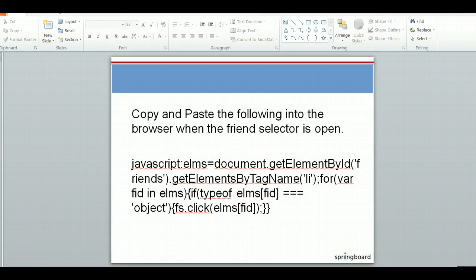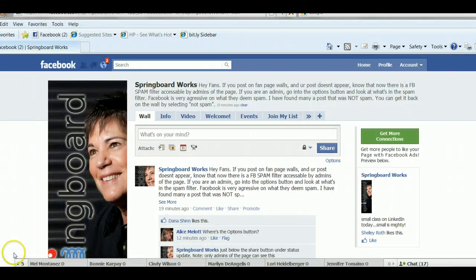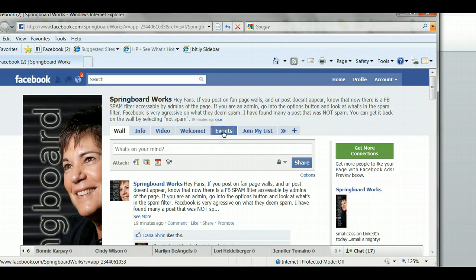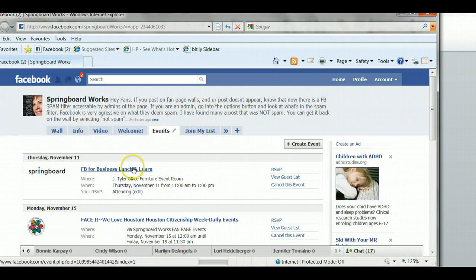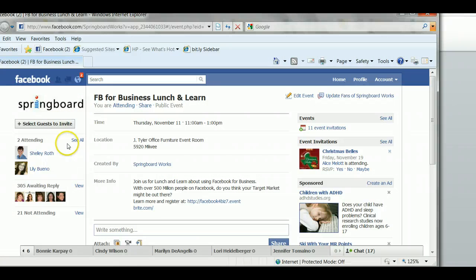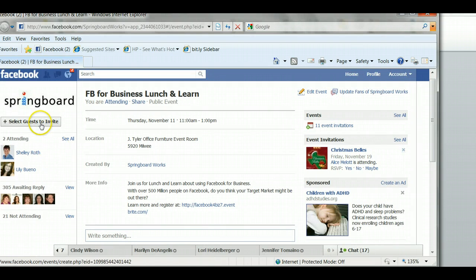So let's go ahead and go to our fan page. As you can see right now I'm on my fan page and I have a tab for events. I'm going to go ahead — I already have an event created — I'm going to select Facebook for Business Lunch and Learn, and as you can see there's a bar up here that says 'select to invite guests' right up at the top.